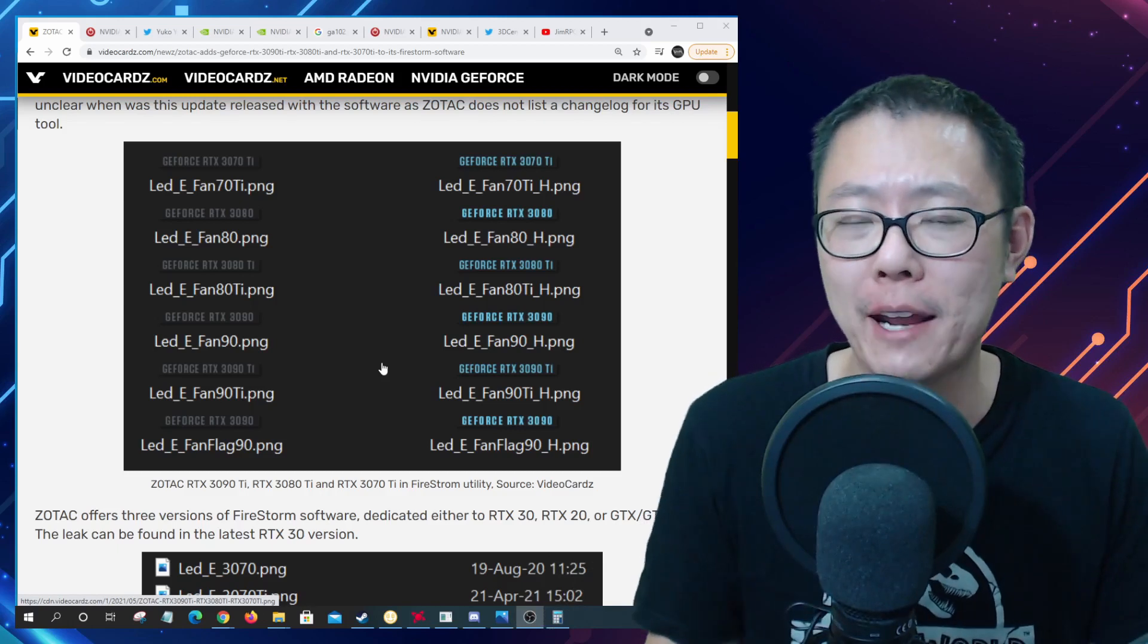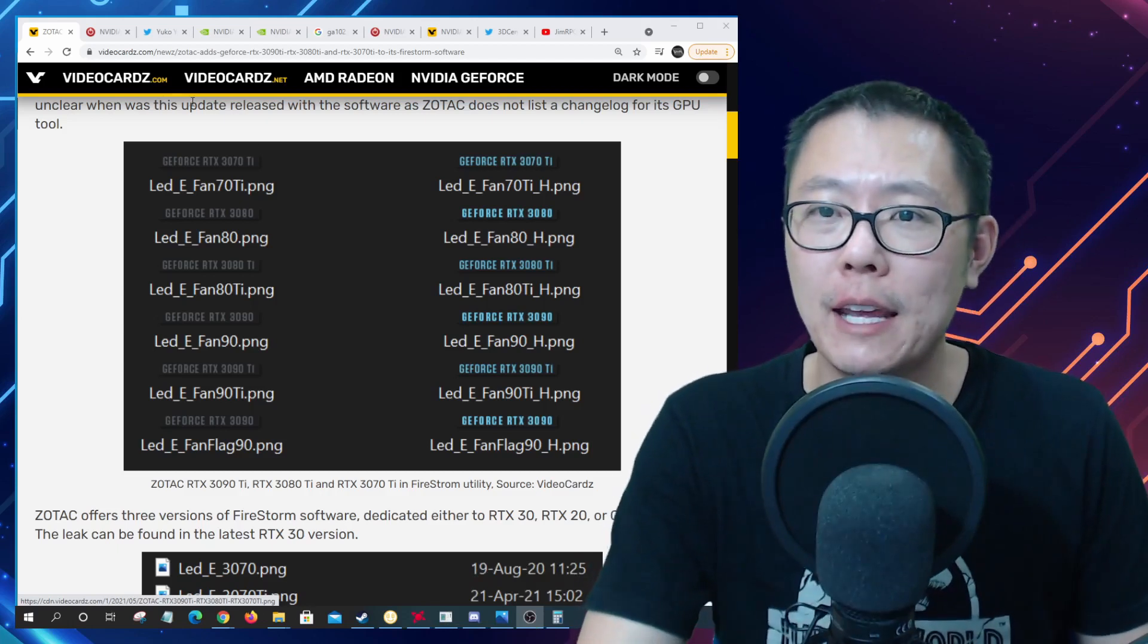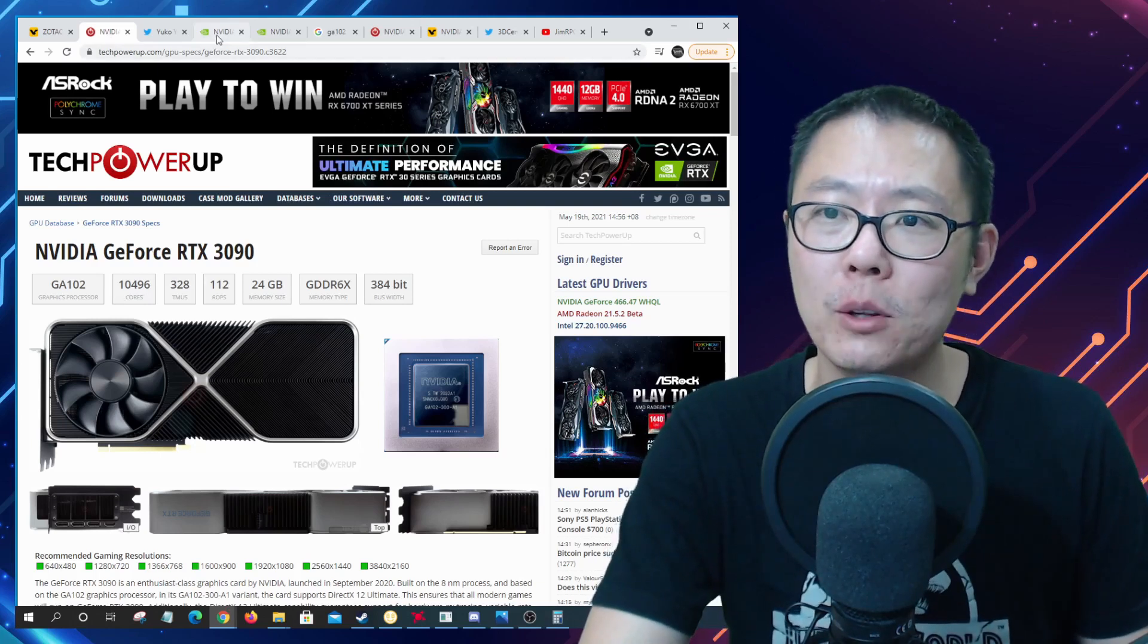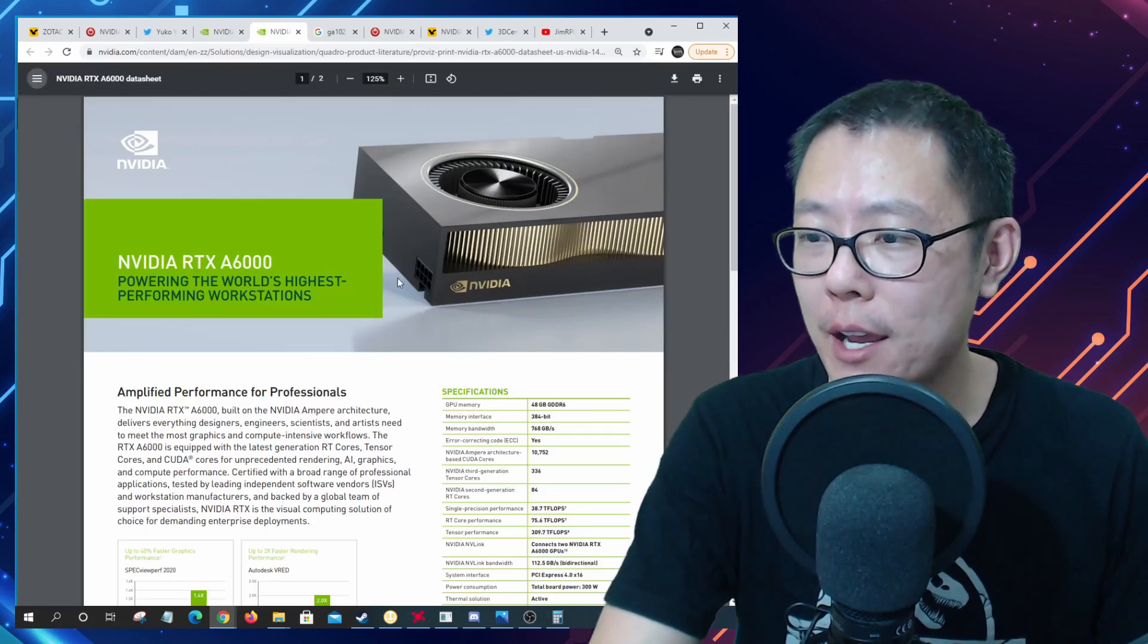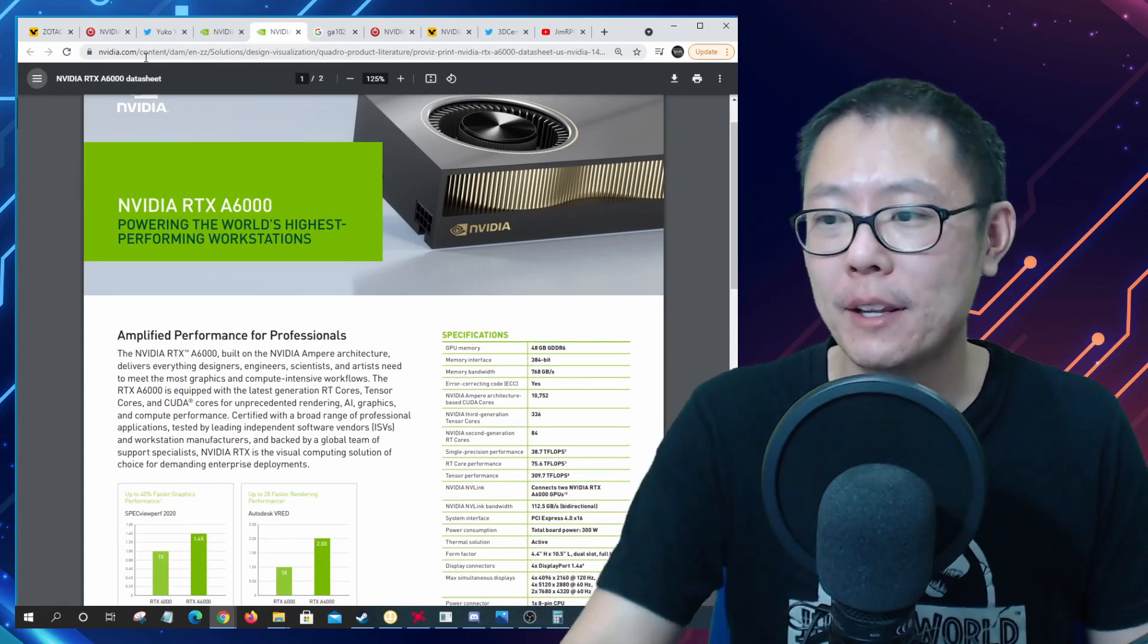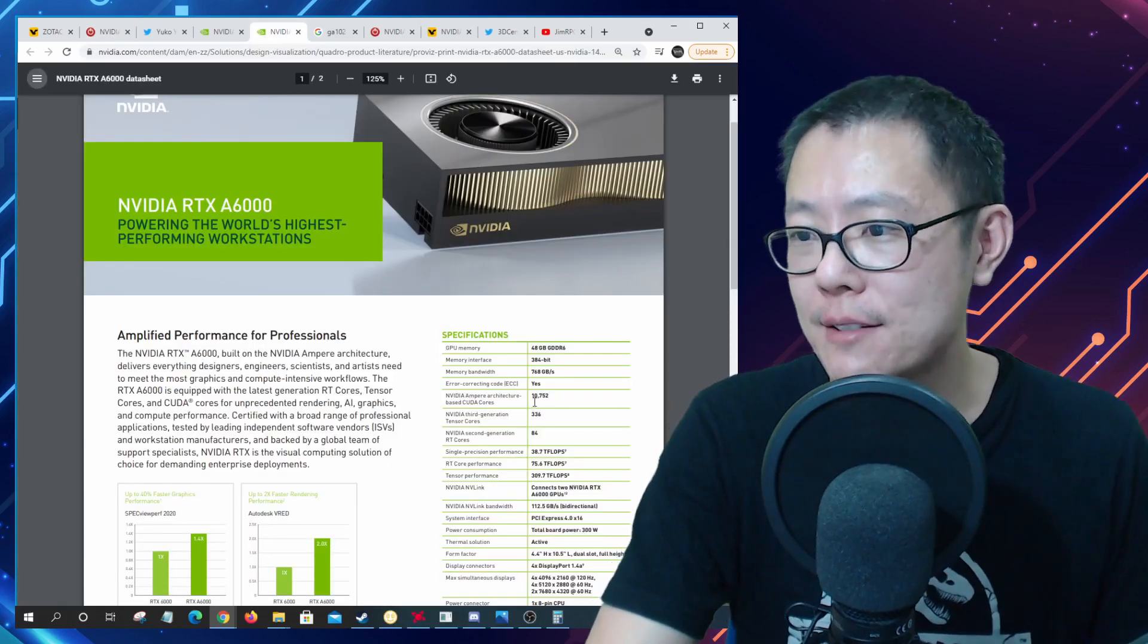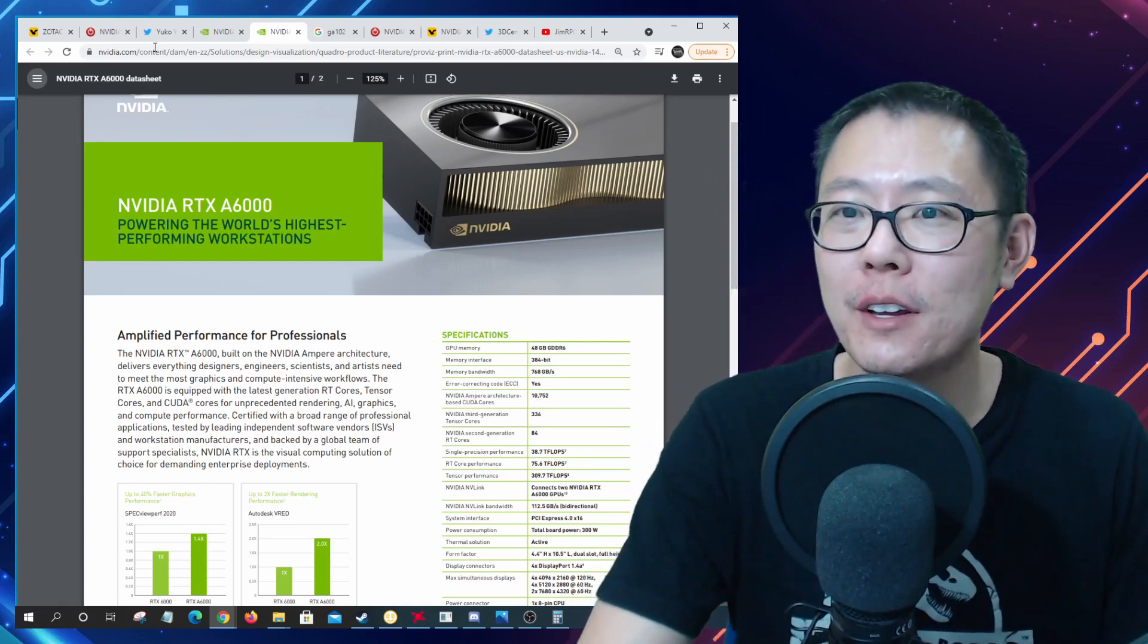Technically it wasn't the full full die. If we look at the amount of CUDA cores it had 10,496 CUDA cores, but if you look at what I believe A6000 is also using the GA102, that has 10,752 CUDA cores, a little bit higher than the 3090.